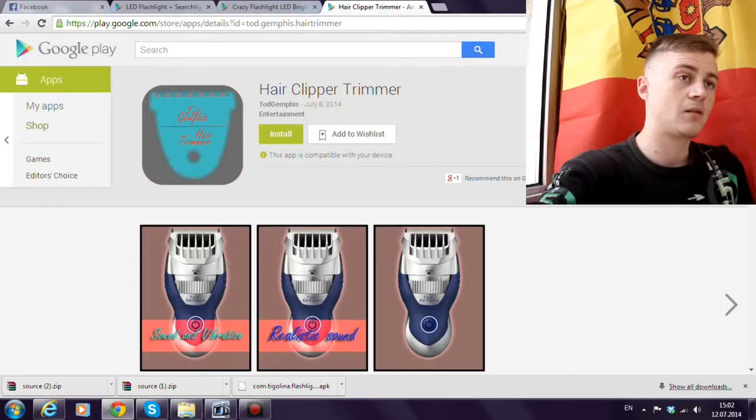What's up guys, in today's video I will show you how to install Android SDK using Eclipse. Let's do it!